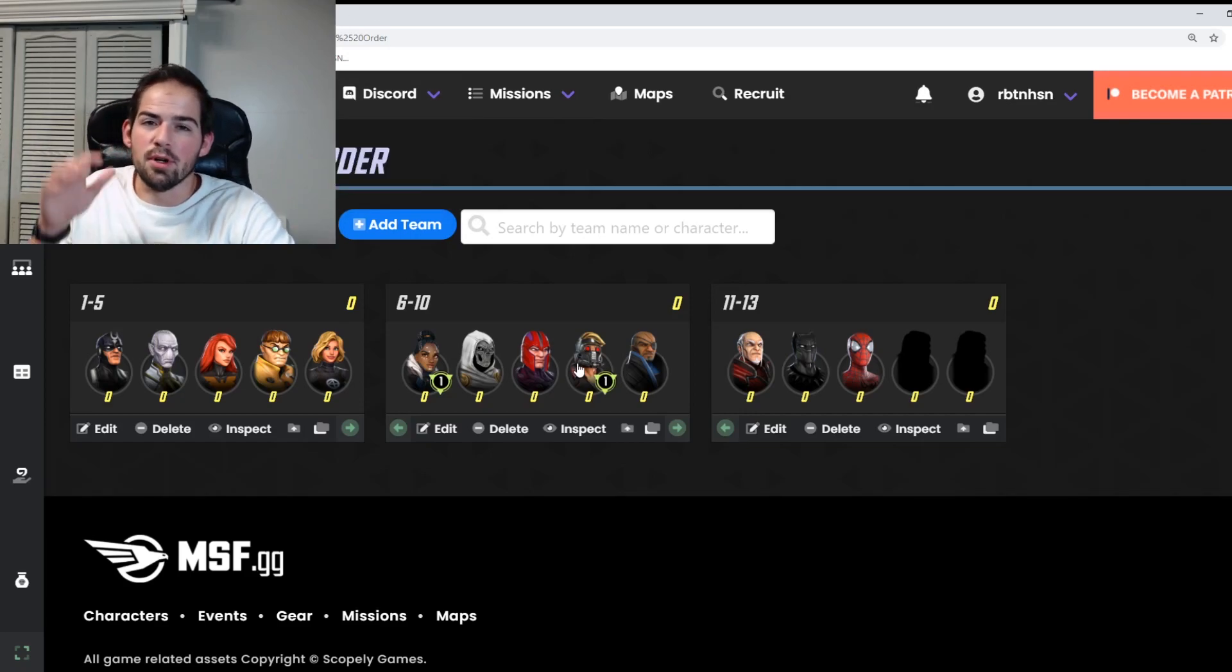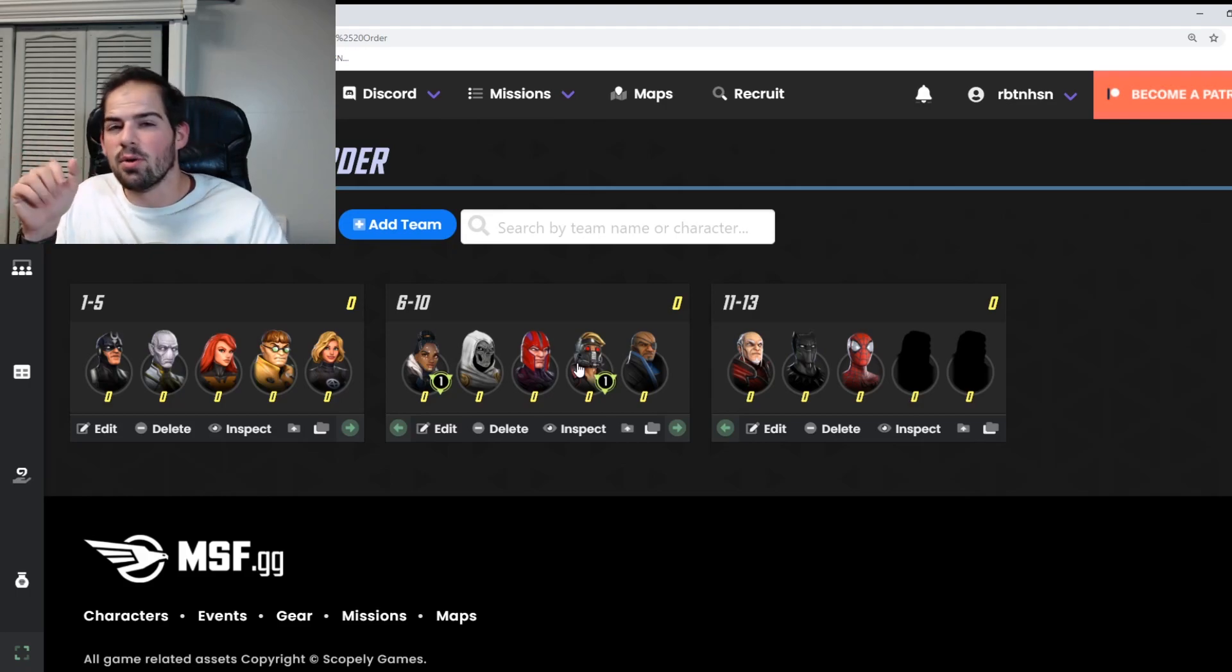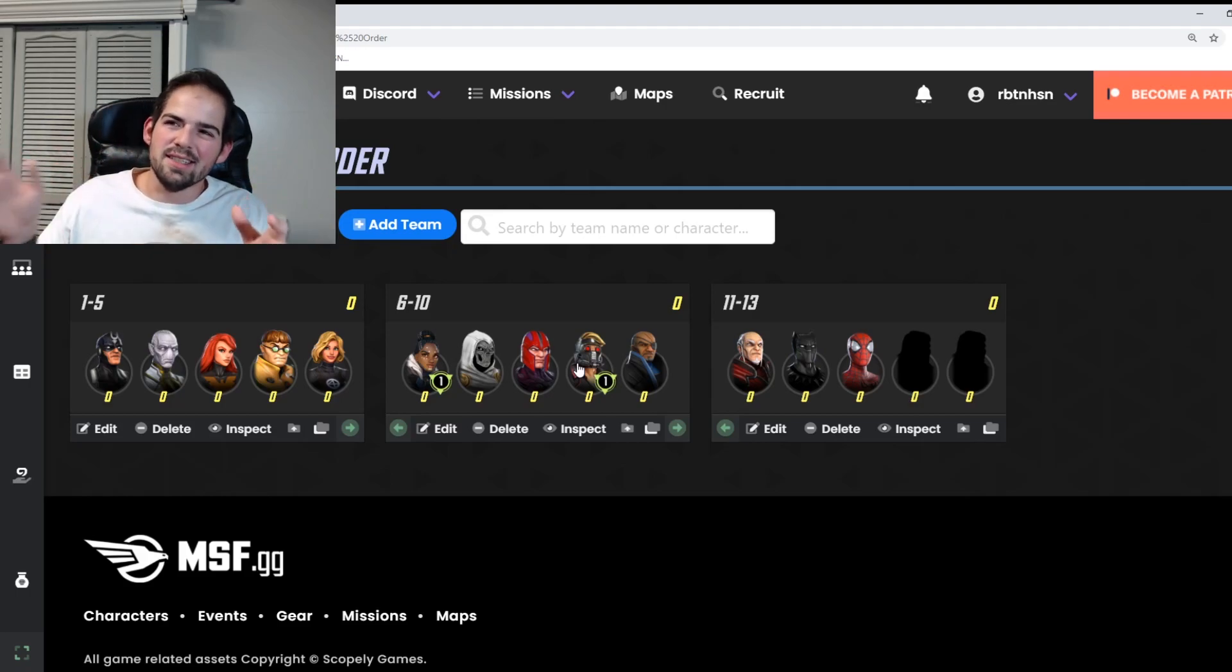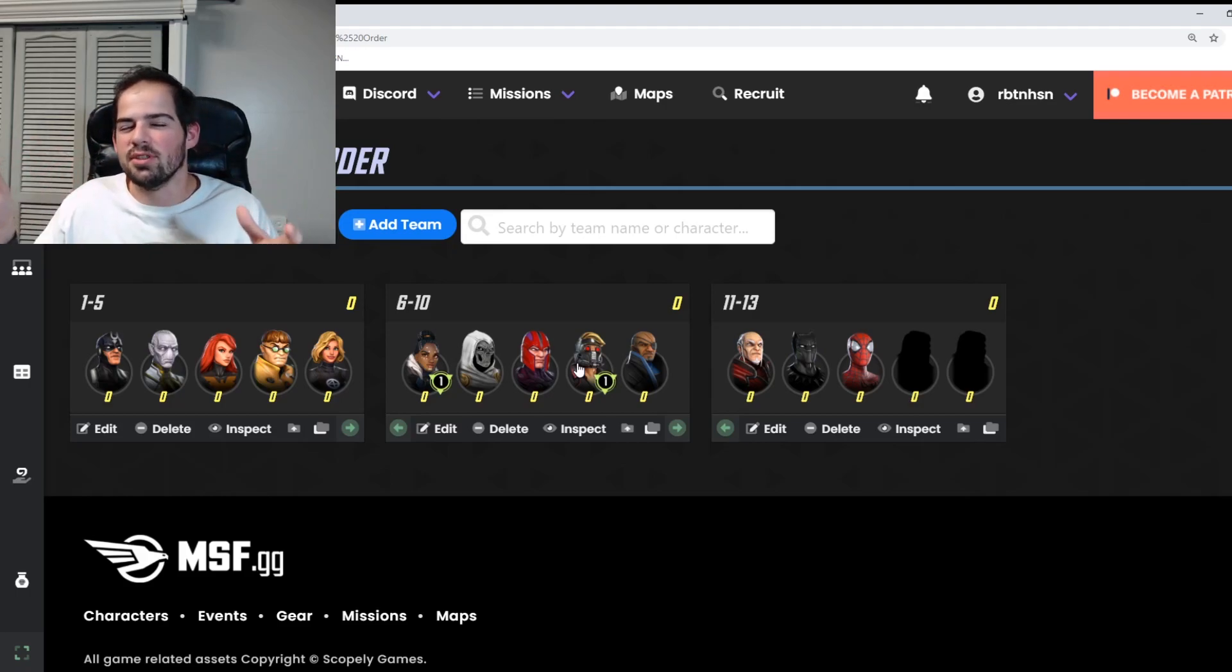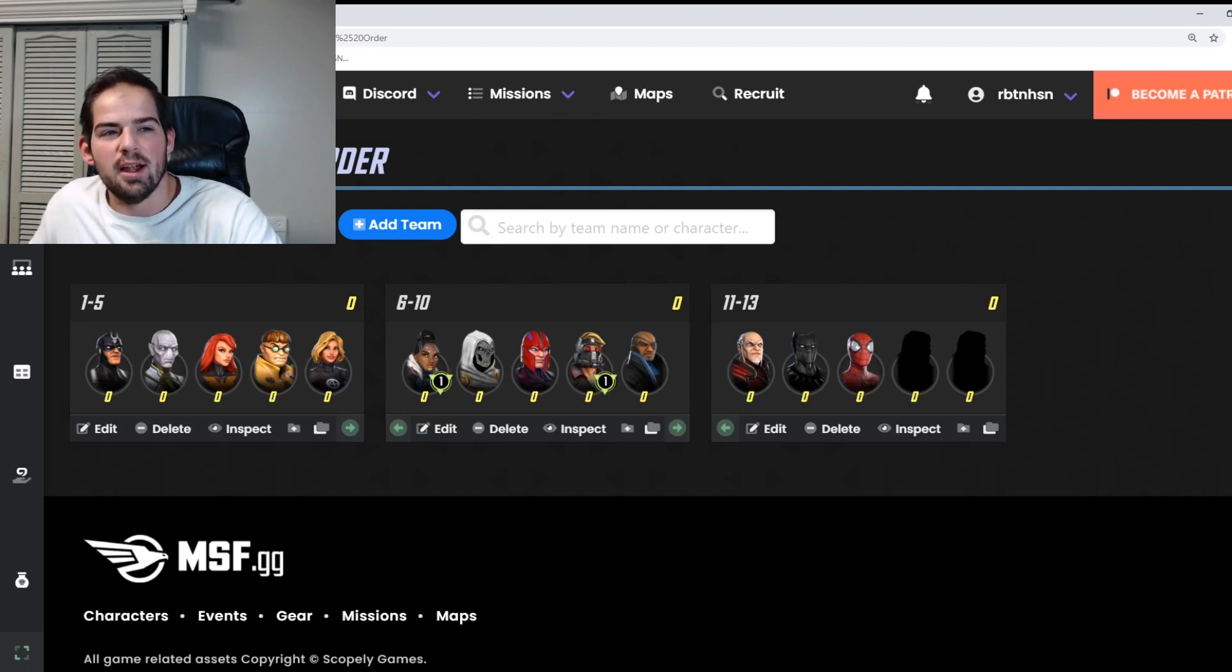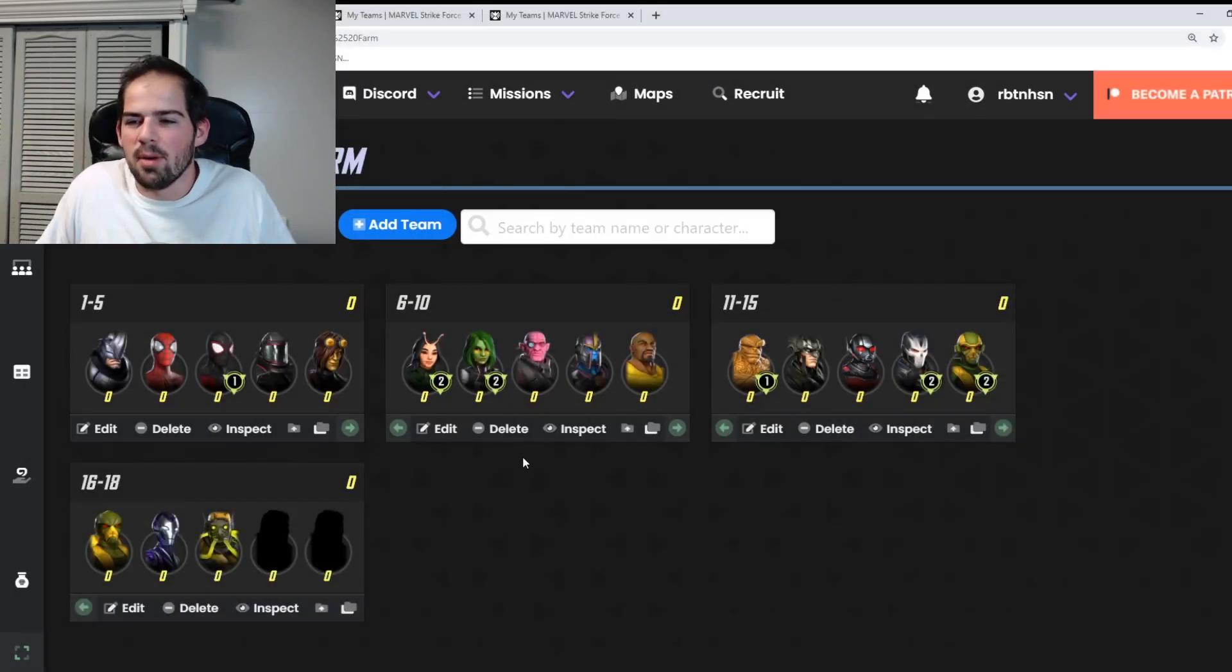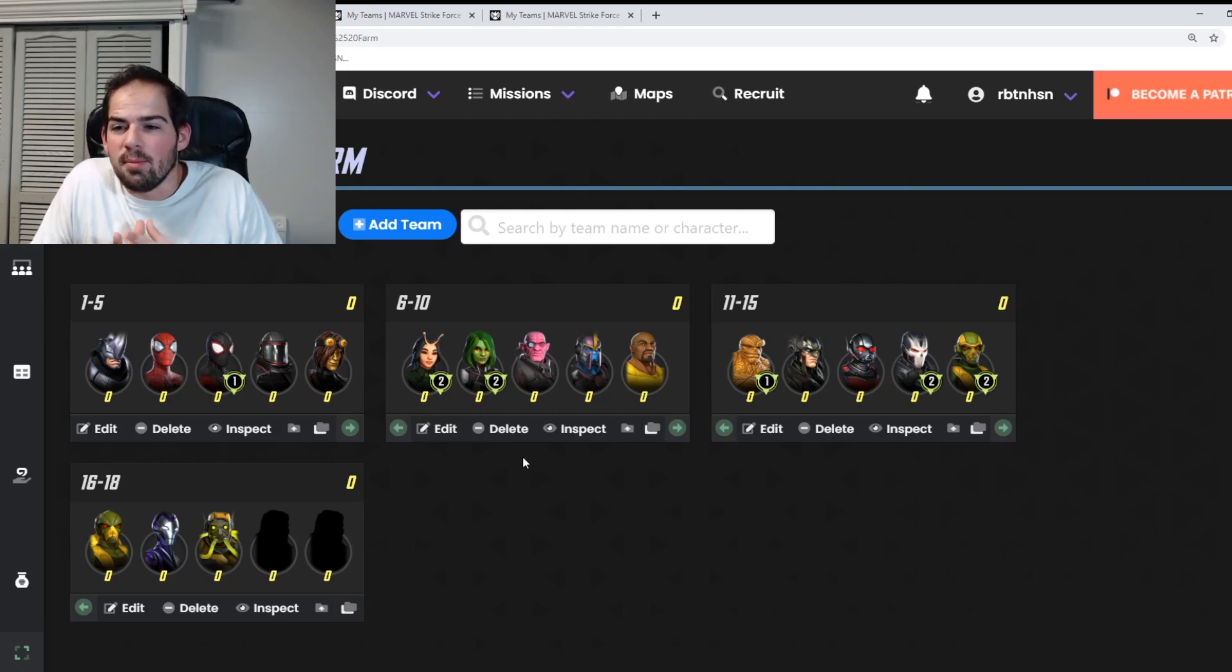We're going to start off by going through the easiest stores to the hardest stores. When I say easiest, I mean the shortest farms to the longest farms. Alright, so let's start with Blitz. Here's your Blitz farm.